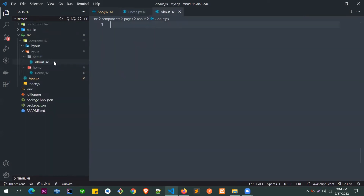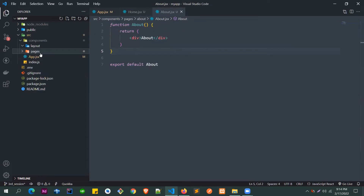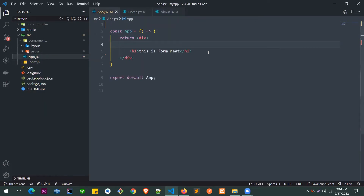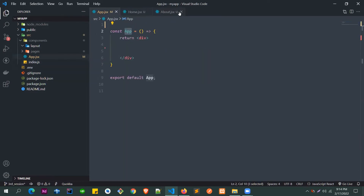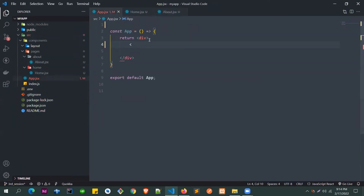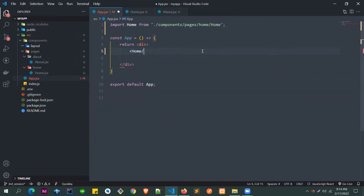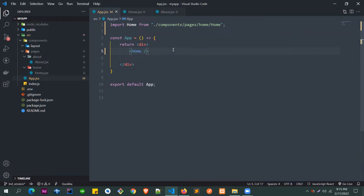Let's create about.jsx the same way — rfce and Tab. Now we have two components. We'll use both inside app.jsx. To use a component, type the angle bracket and start typing the component name like 'Home' — it will give you autocomplete and auto-import the component. Then close the tag the same way as HTML. Think of it as creating a custom HTML component.